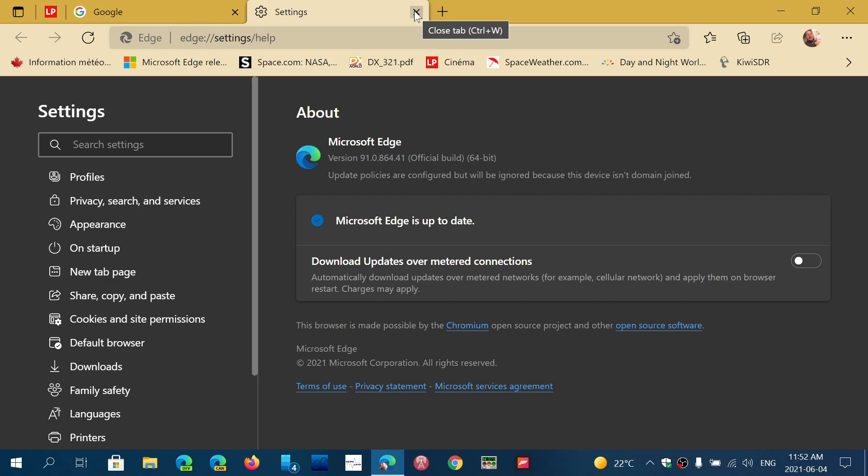But for now we'll continue checking out the latest versions every time there's a new updated Edge, which is roughly every four weeks.